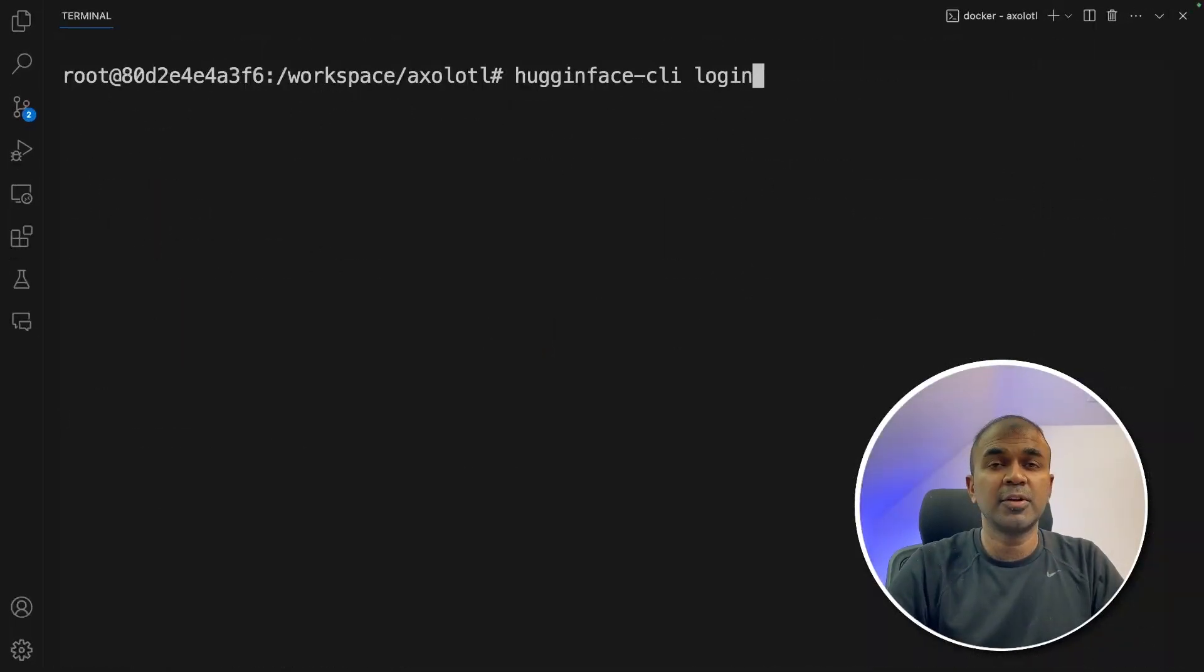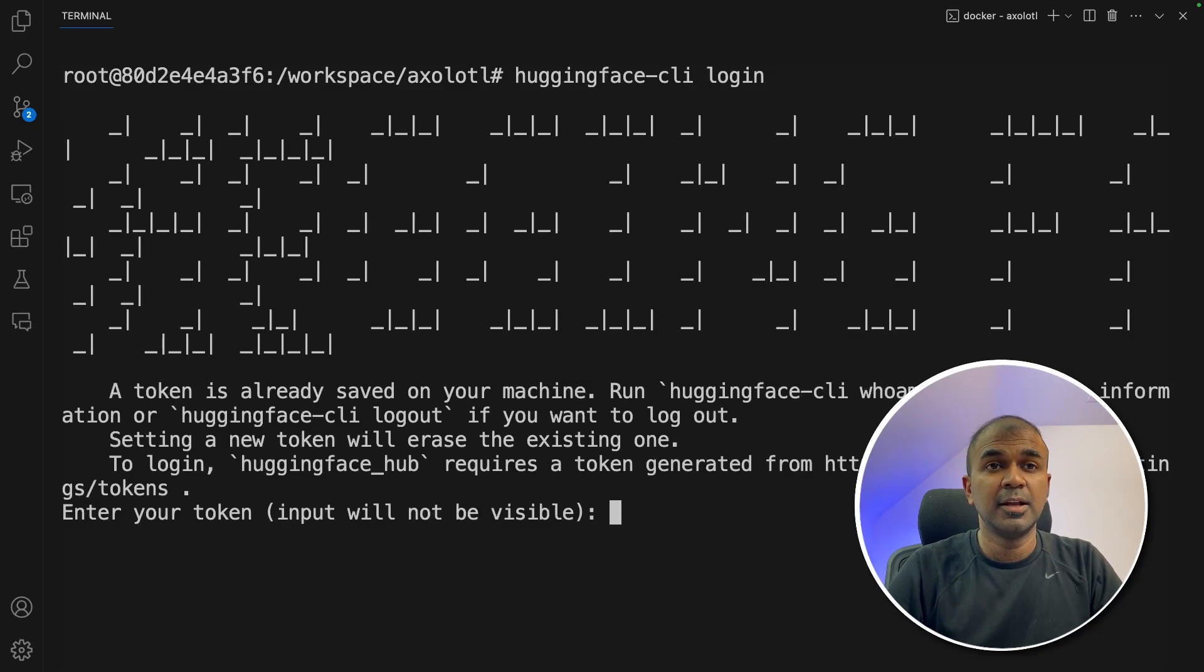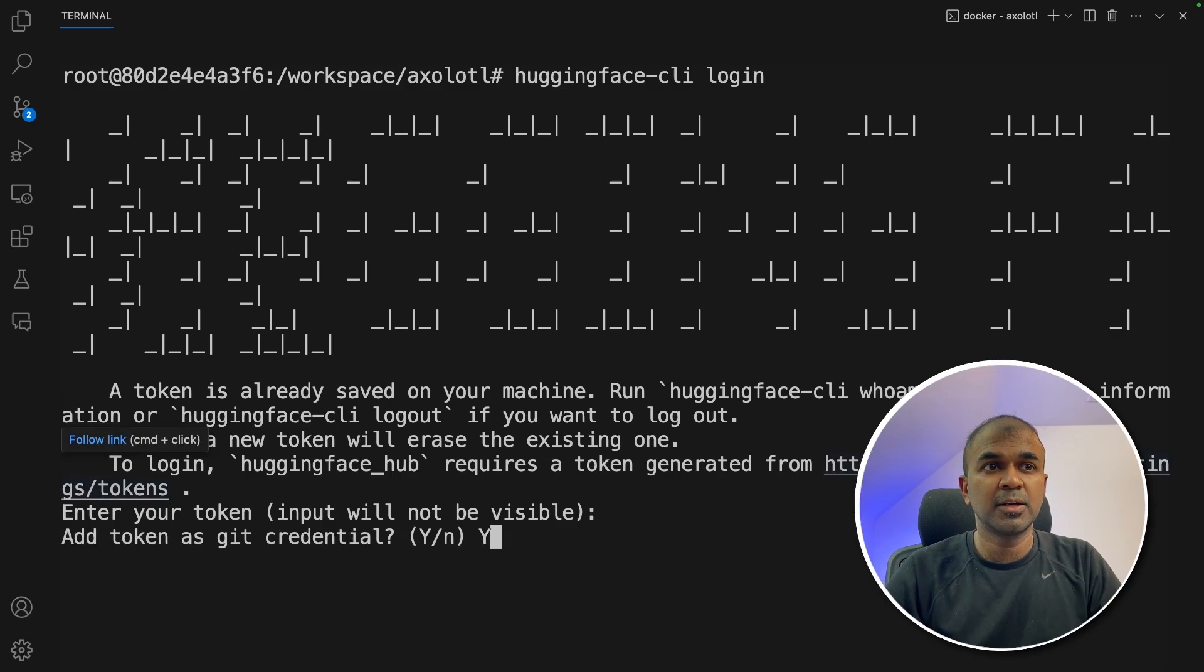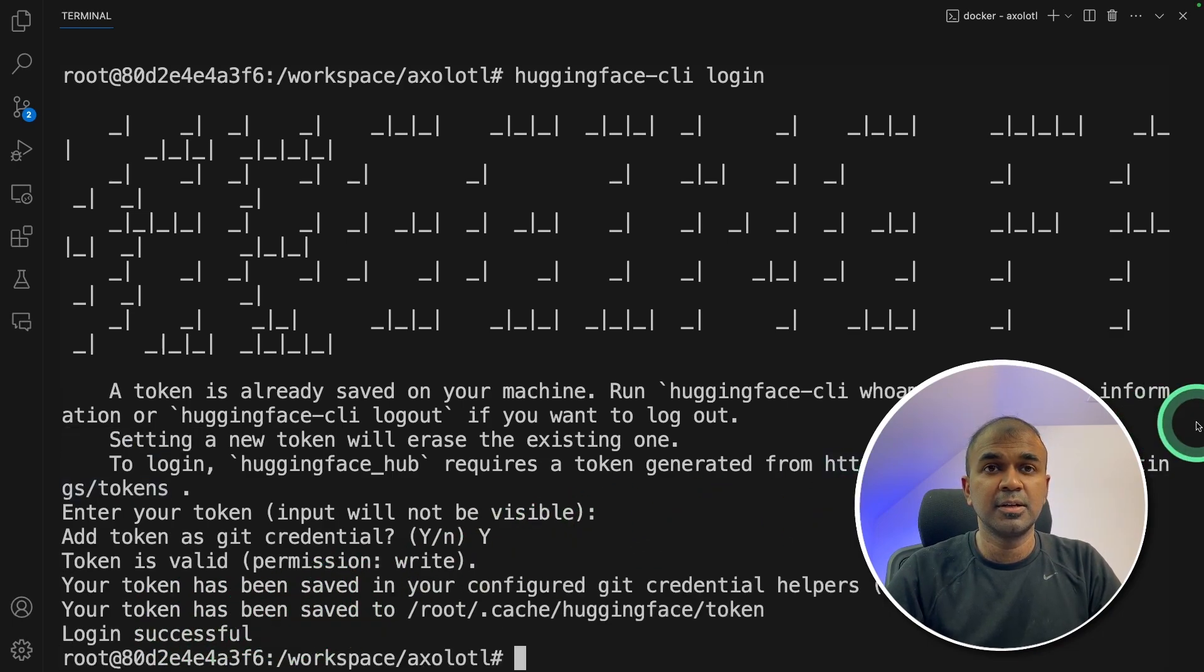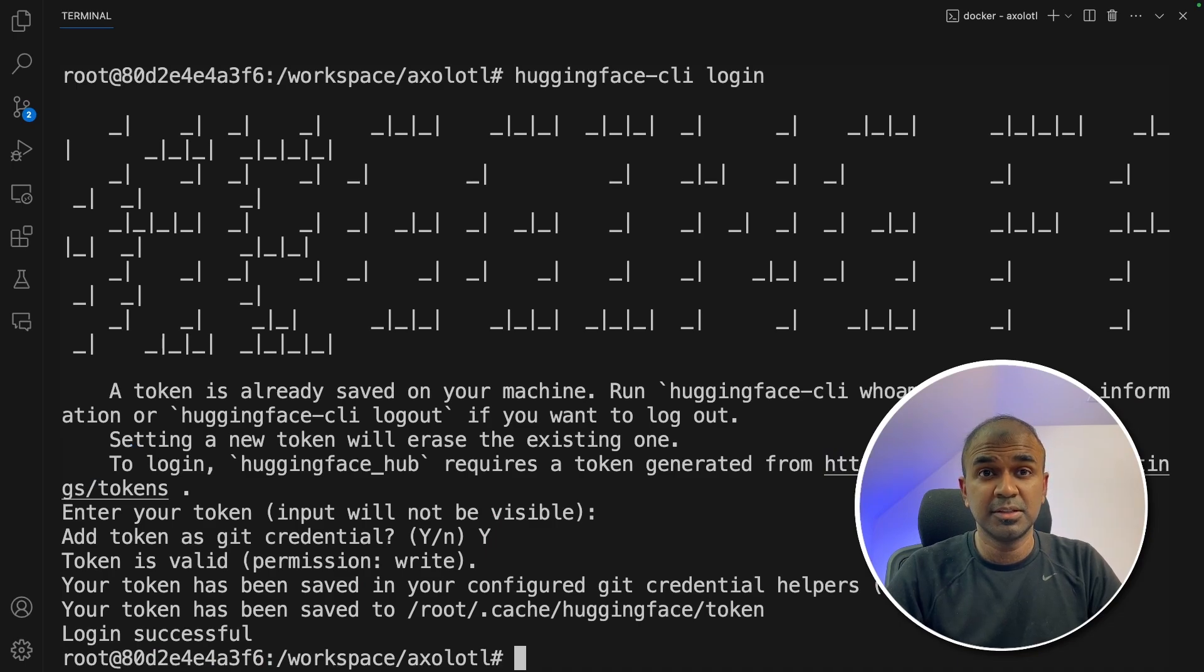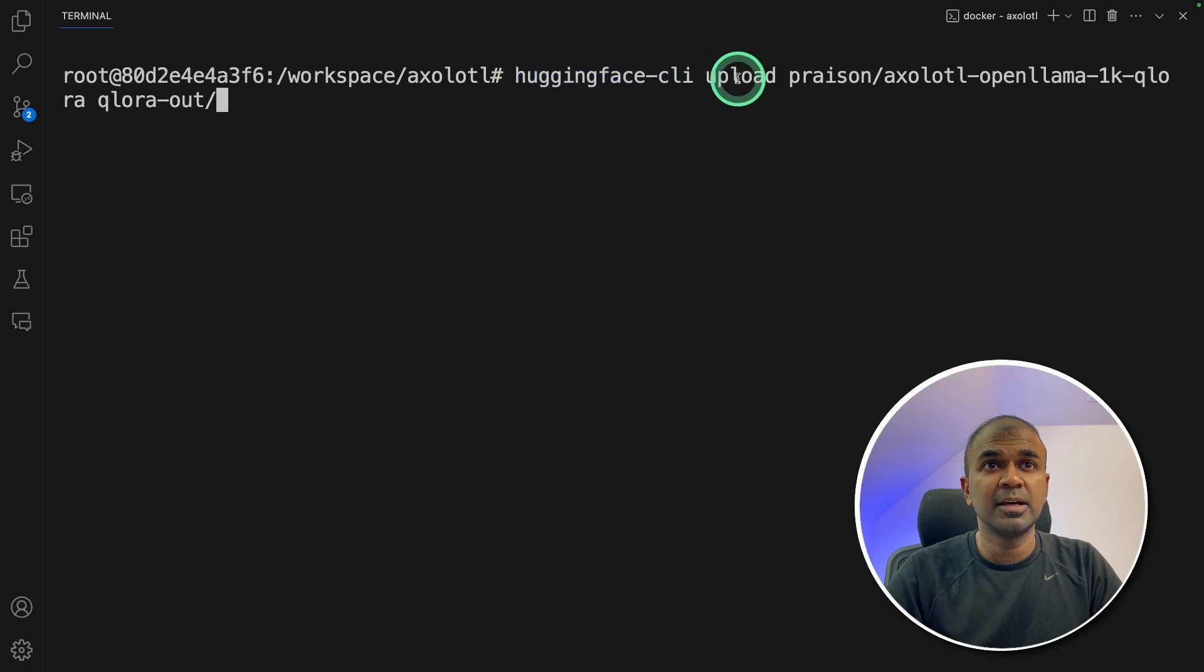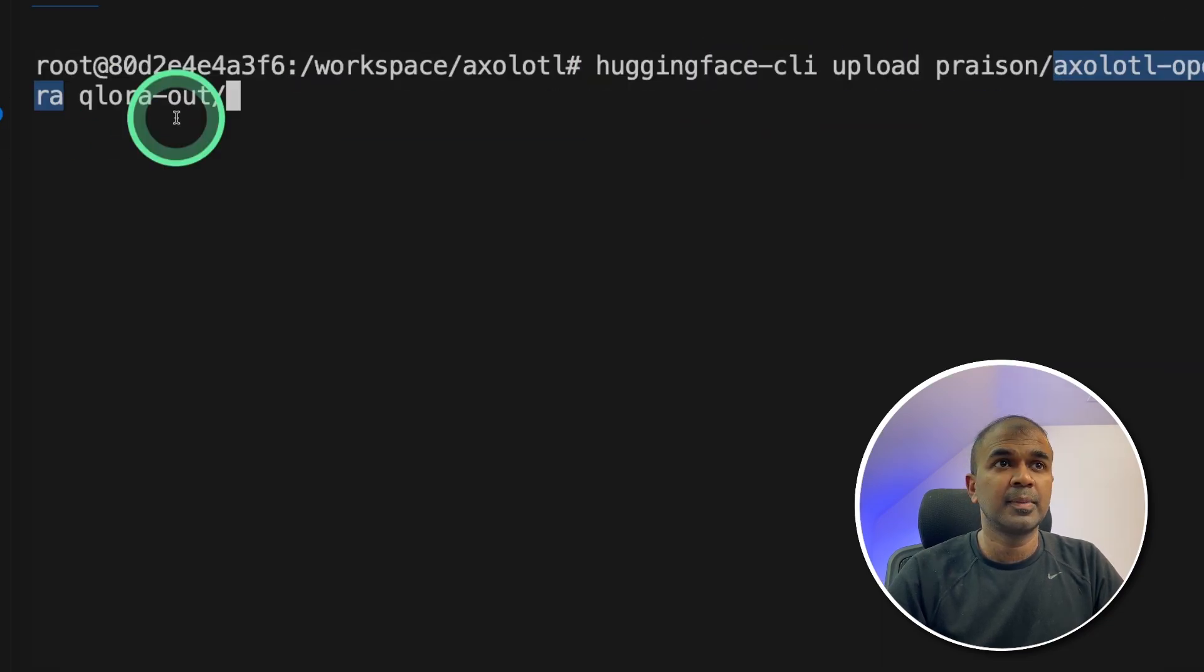Now we need to log into Hugging Face. Hugging Face hyphen CLI log in and then click enter. Now enter the Hugging Face token. Add token and get credentials and login successful.